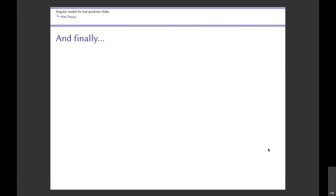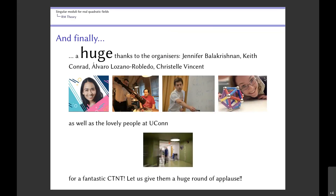That's all I wanted to say, and now it's my favorite part: as the final speaker in this conference, it is my great honor and pleasure to thank the organizers. Here they are: Jennifer Balakrishnan, Keith Conrad, Alvaro Lozano-Robledo, and Christelle — all in action — as well as the very nice people at UConn who made this possible for a really fantastic summer school and conference. I've been very impressed with how smoothly everything has been run in spite of very difficult circumstances. I'd like us all to give them a huge round of applause for all the work they've done and this beautiful conference they've put together.